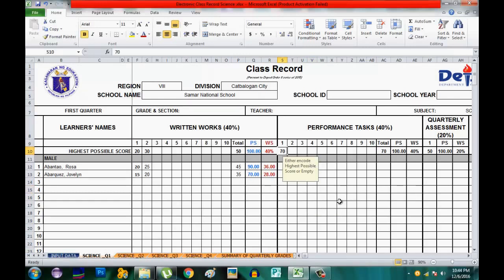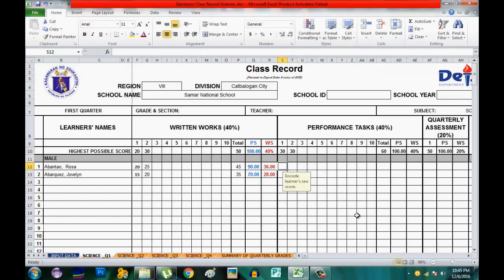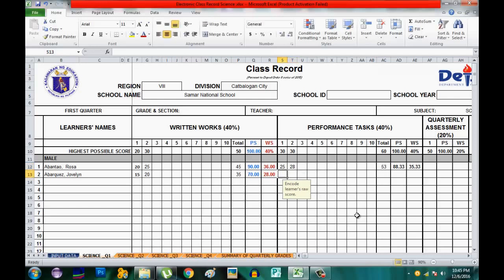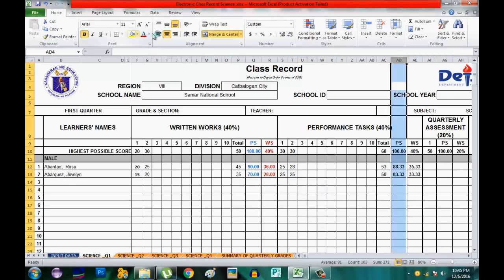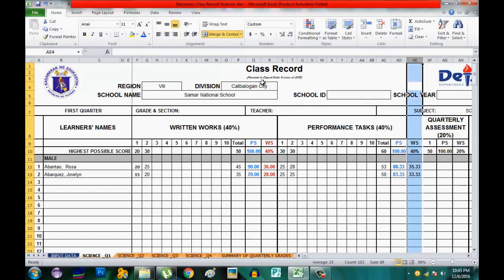For the Performance Task, instead of 70 items, let's use a smaller value of 30. Abarthes got 25 and Rosa got 28 on the first performance task. For the second one, Abarthes got 25. The scores are automatically totaled, and an equivalent and percentage are computed. You can also change the font color here.